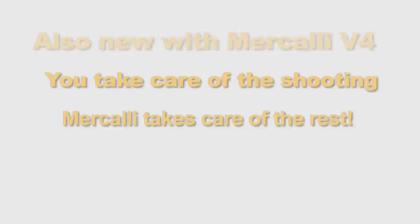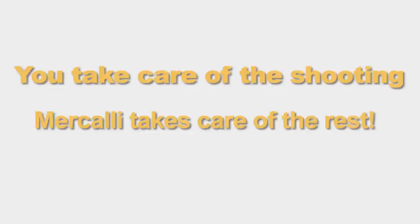You take care of the shooting, Mercalli takes care of the rest.